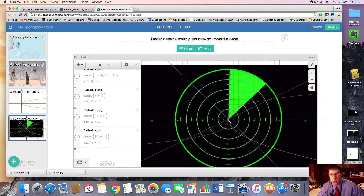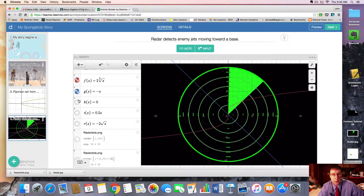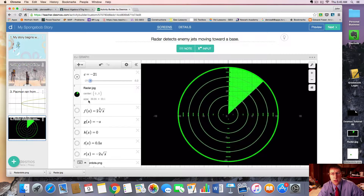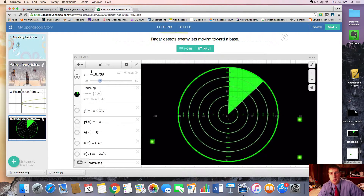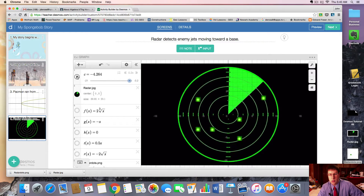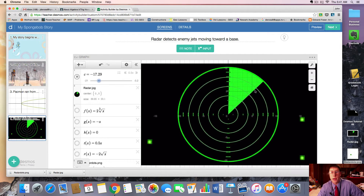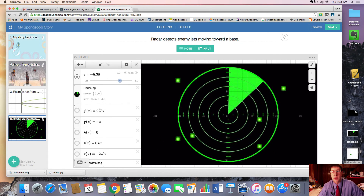So this is what our animation looks like — let's give it a try. Alright, these are radar dots detecting enemy jets moving toward a base. And as you can see, they're not all coming at the same time; they're kind of staggered in their motion, which makes it a little bit more interesting. So this is another example of how to rig the coordinates and use one slider to move several objects at once. Thank you for watching this video example.